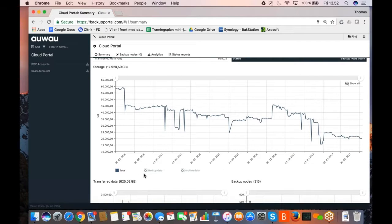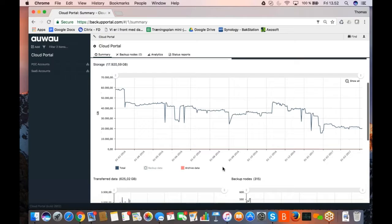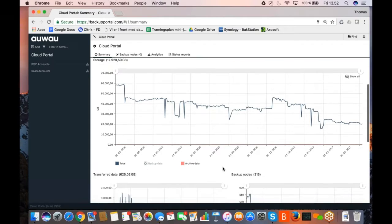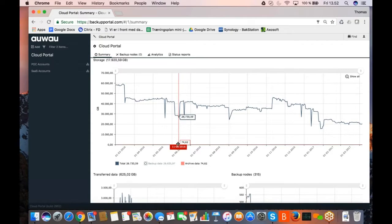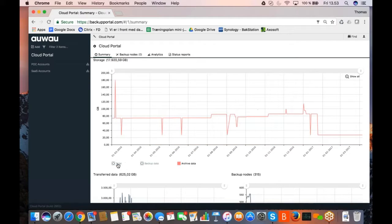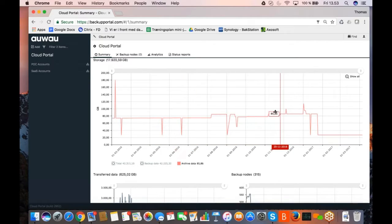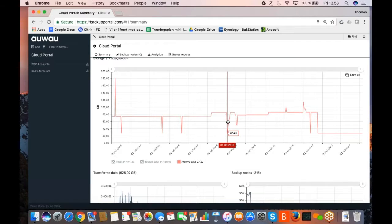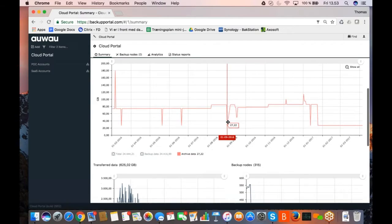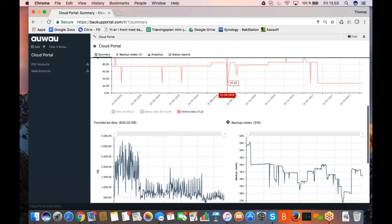You can also go ahead and show if there is any, you can click on the icons below the graph to see if there is any archive data or backup data. You see there is so little archive data, so I can't really see how much that is. So I can turn off the total here. So, the graphs are dynamic, so I can kind of turn off and on what I want to see.